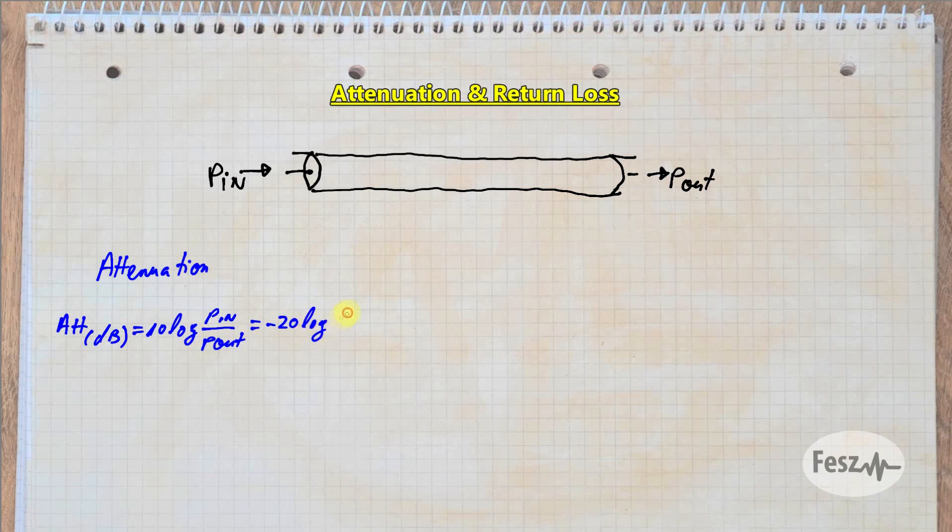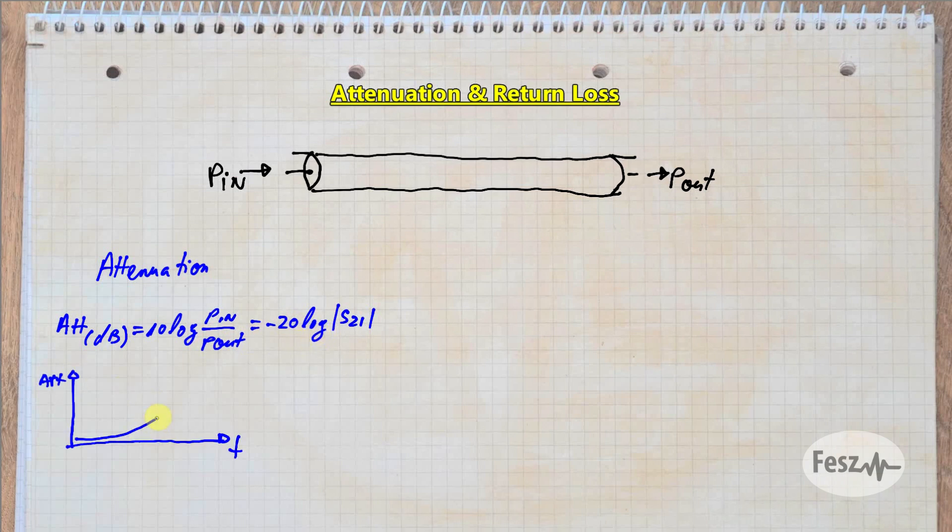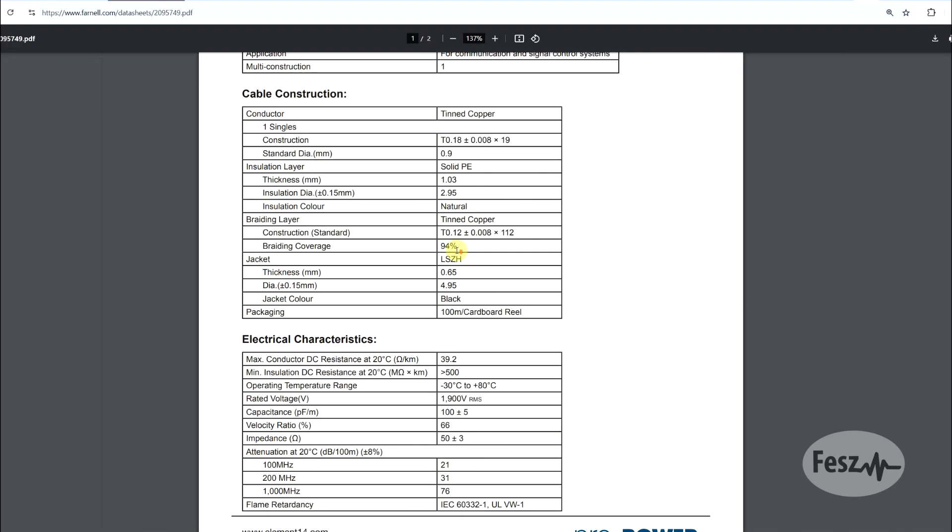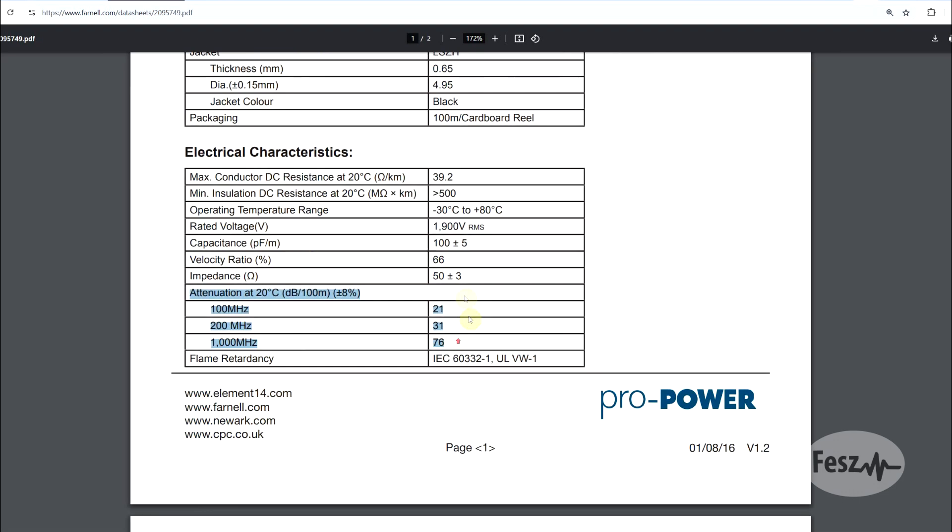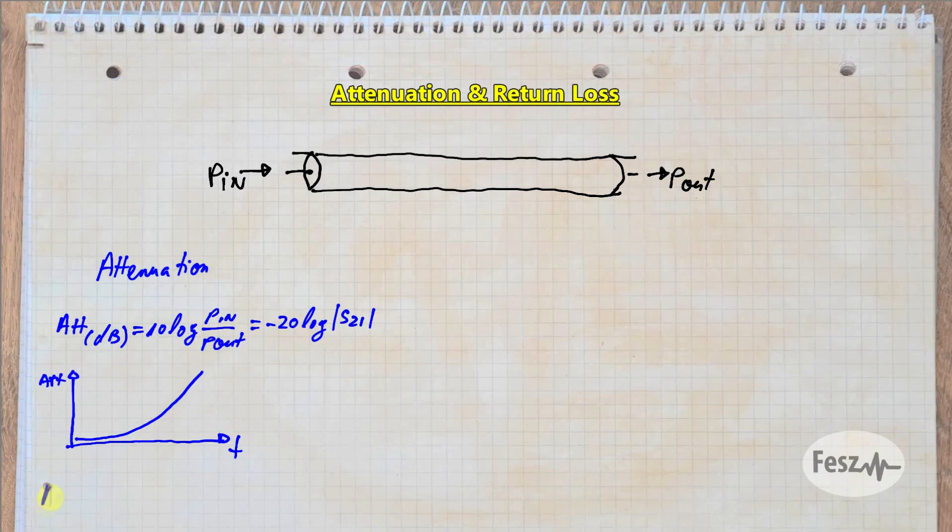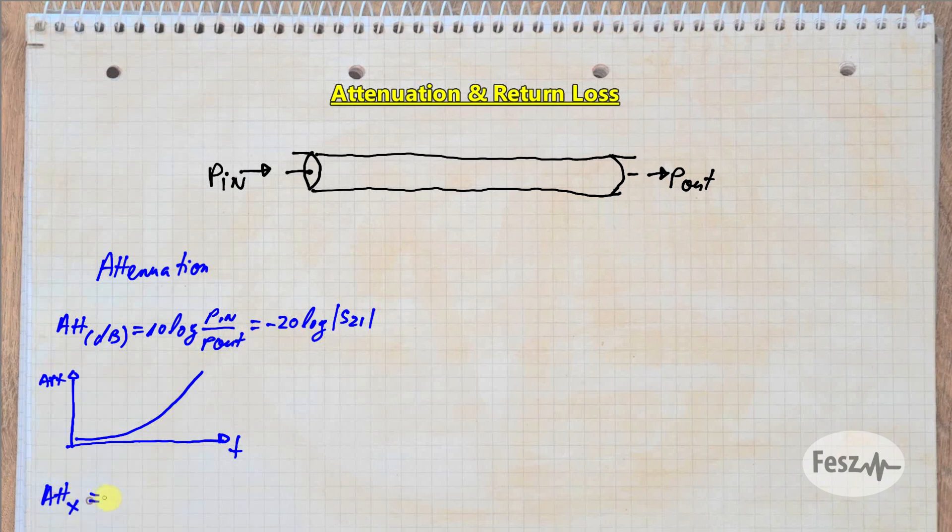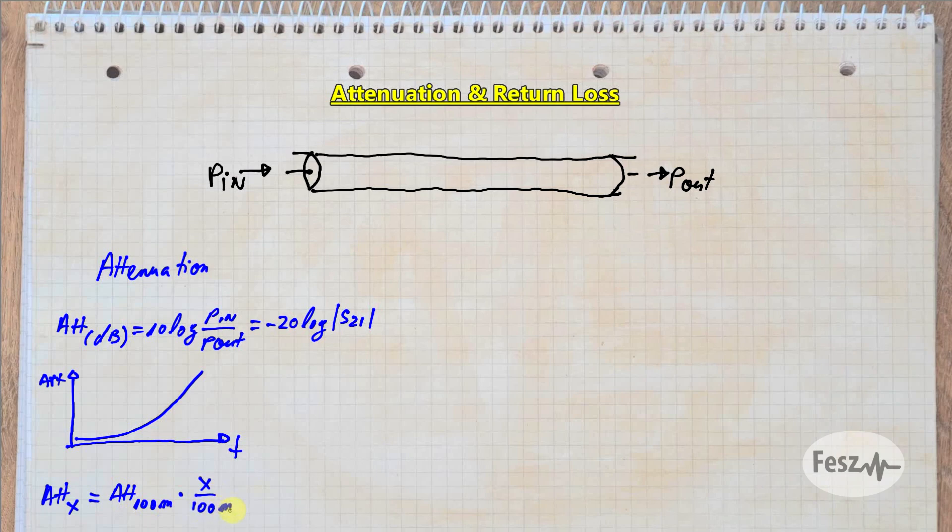An ideal cable has zero attenuation, but a real cable always has a non-zero value, and this value increases with frequency. Normally this is documented in the datasheet, so you have some sort of idea of what to expect. Conversion from a default decibel per 100 meter to your exact cable length can be done easily by multiplying the attenuation factor with your custom length and divided by the reference length.